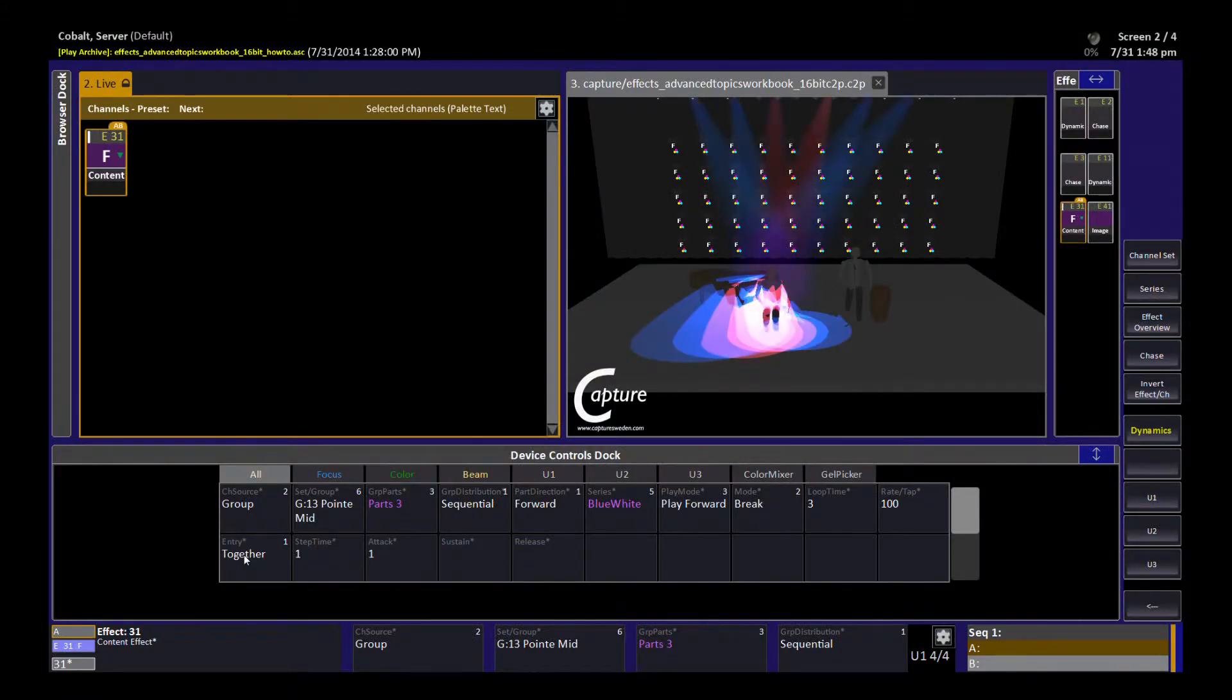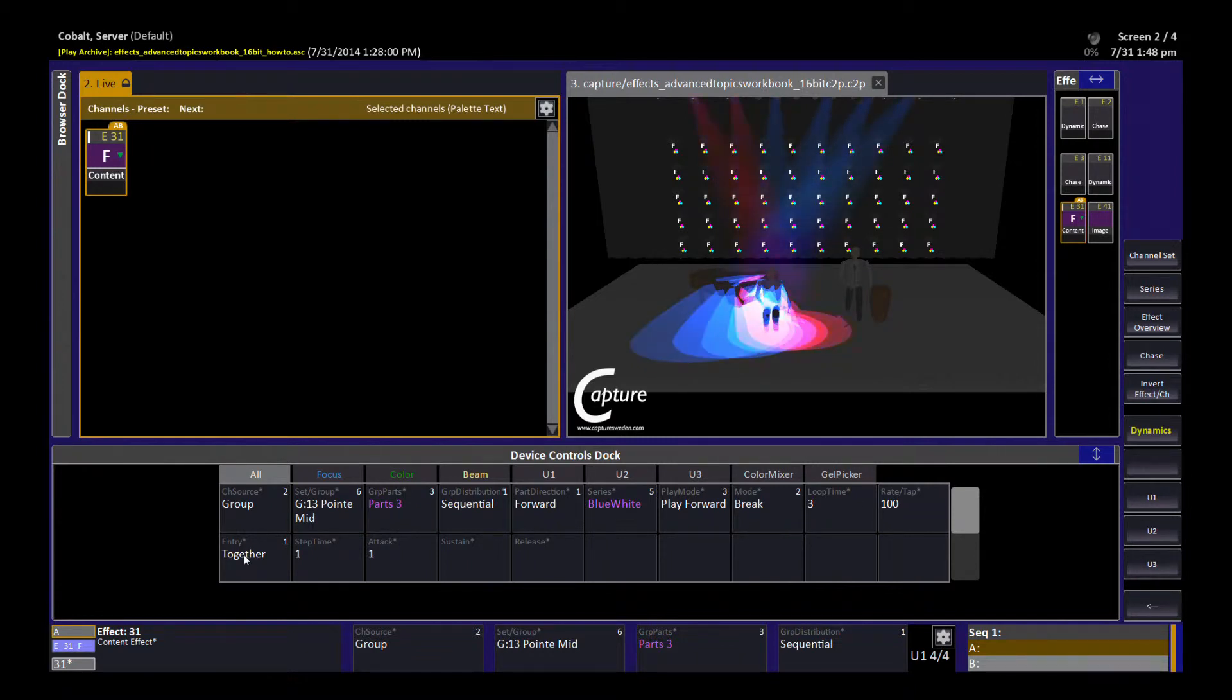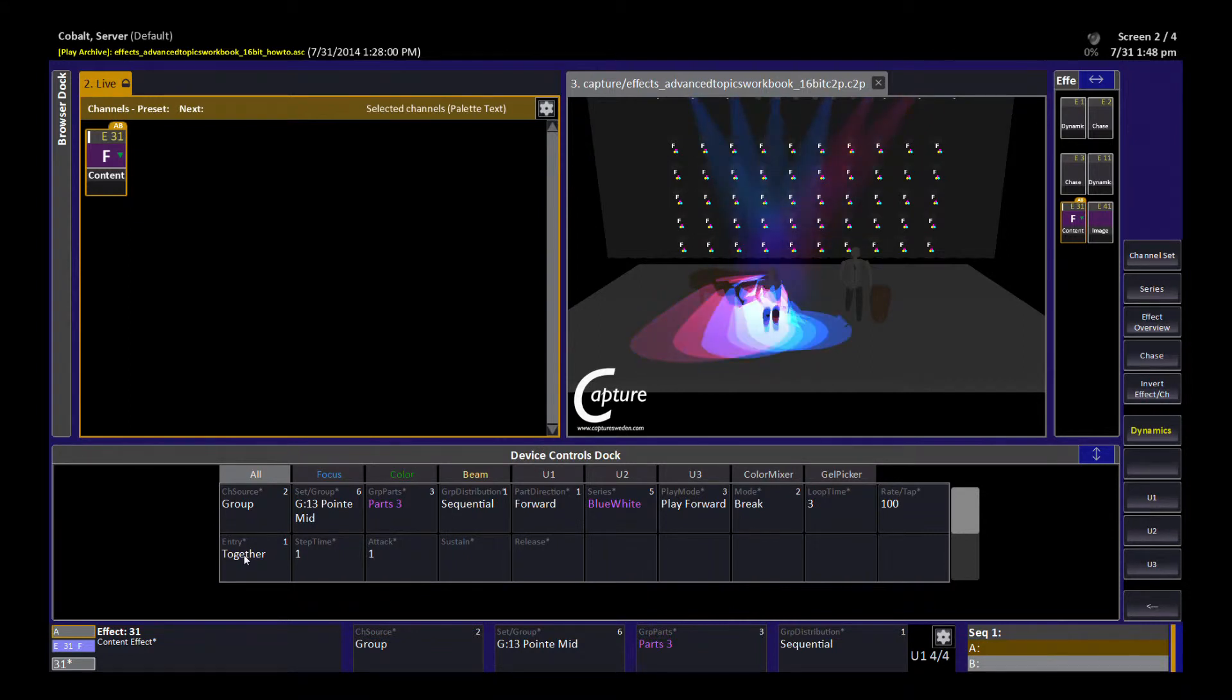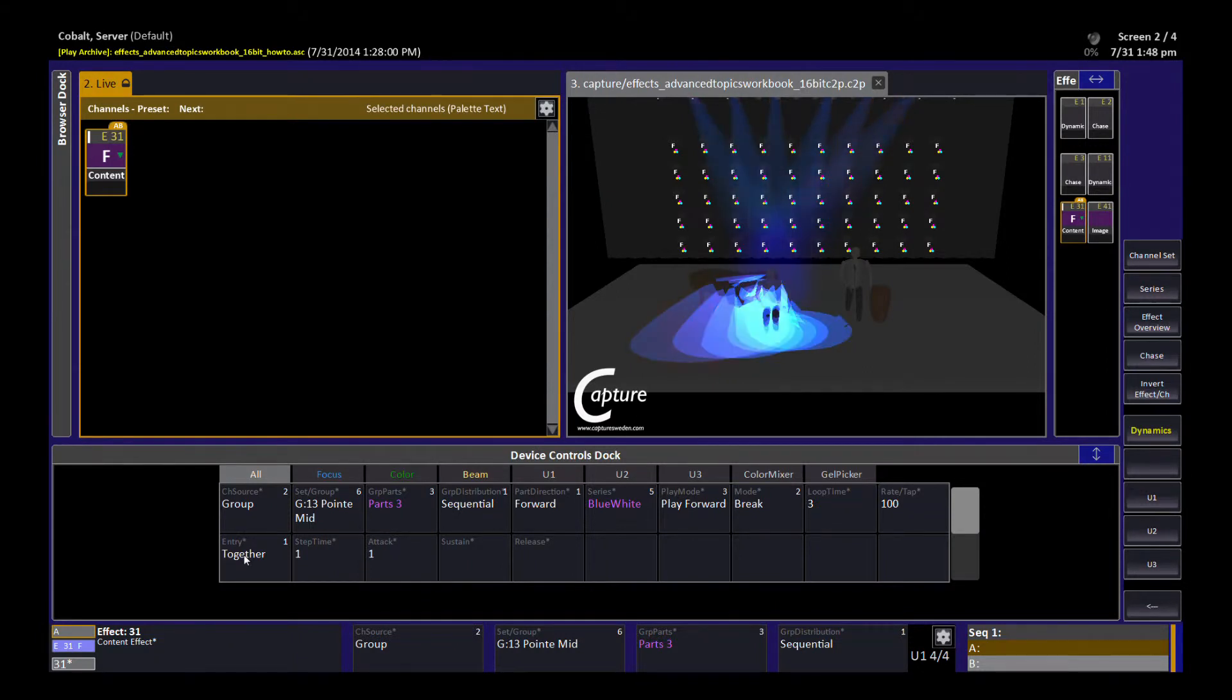I have a content effect here running and I've set it up to run on my spot luminaires that don't have color mixing. This is supposed to be a blue-white effect, but you can see because there's a color wheel involved and not color mixing, I'm getting a bit of red and pink in there. That's just from the travel of the wheel going from blue to white. It has to pass through red.